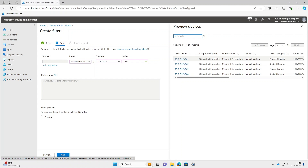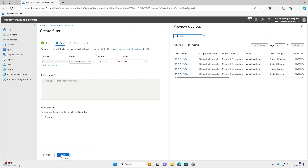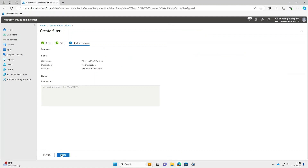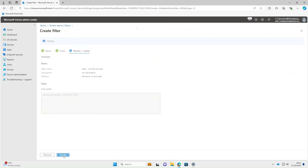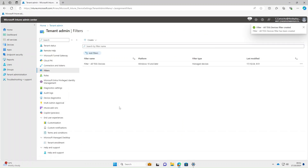So once we've done that, select Next, and then Create — and there we have our first filter.